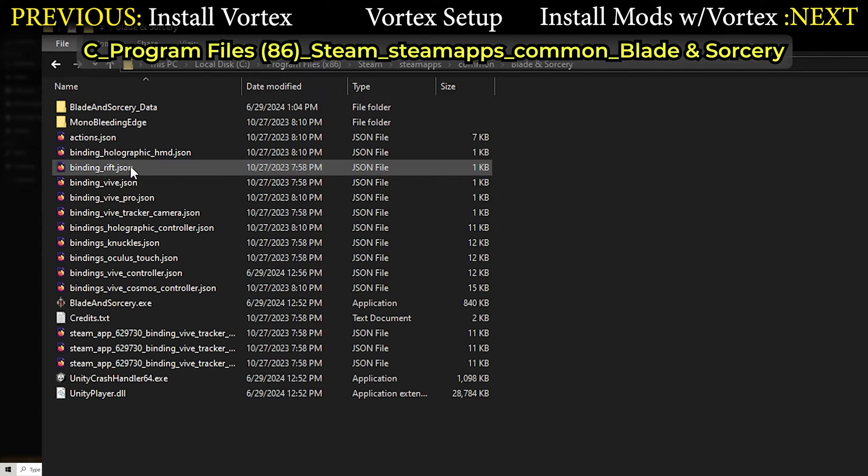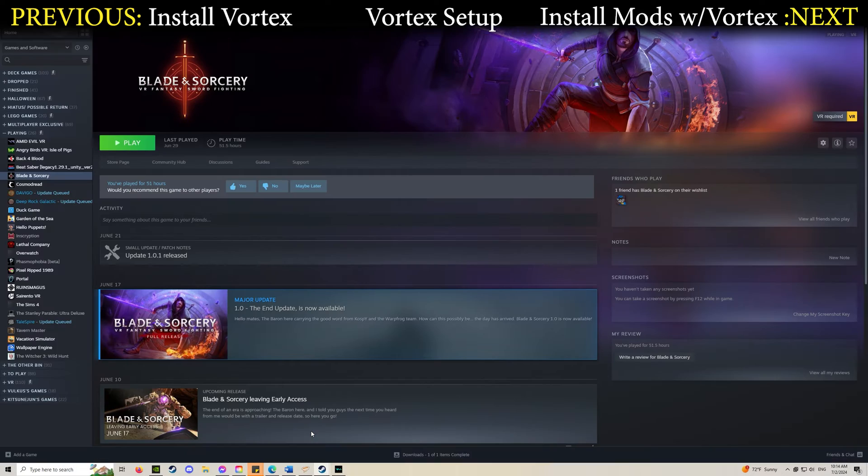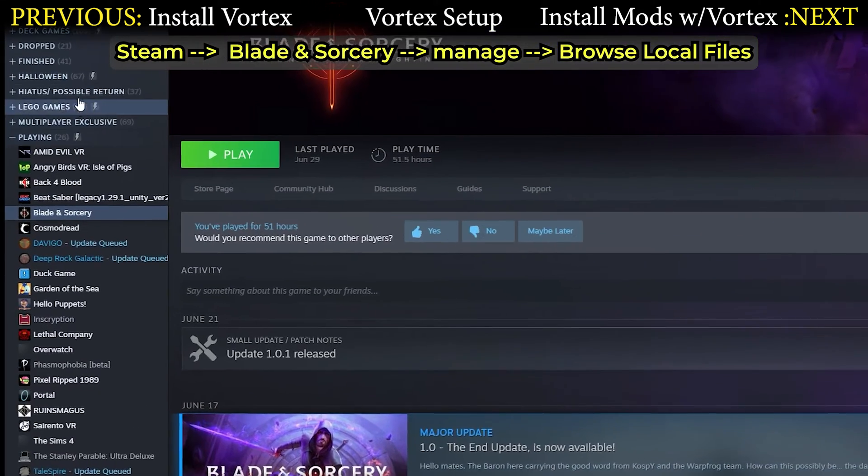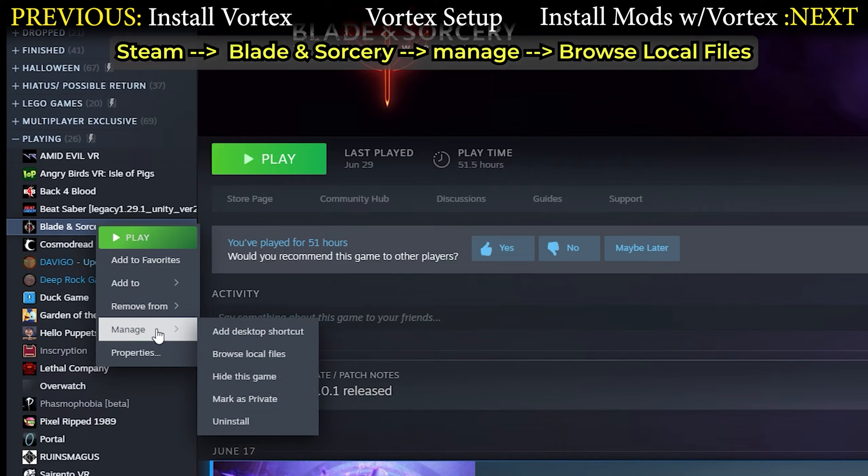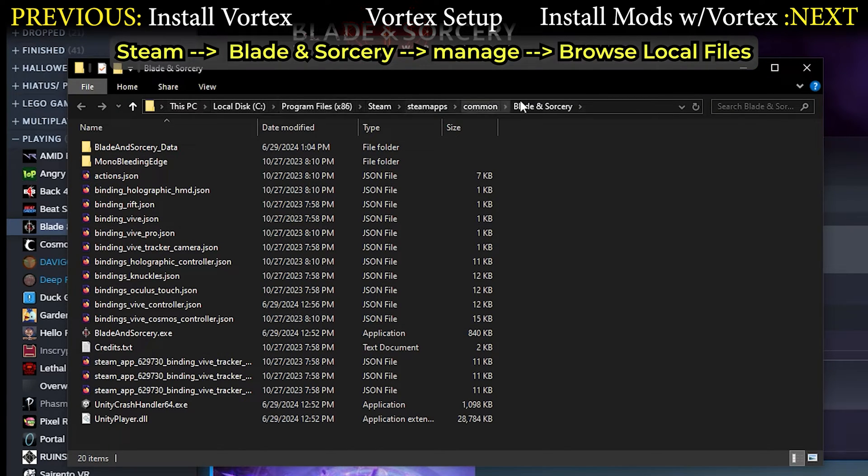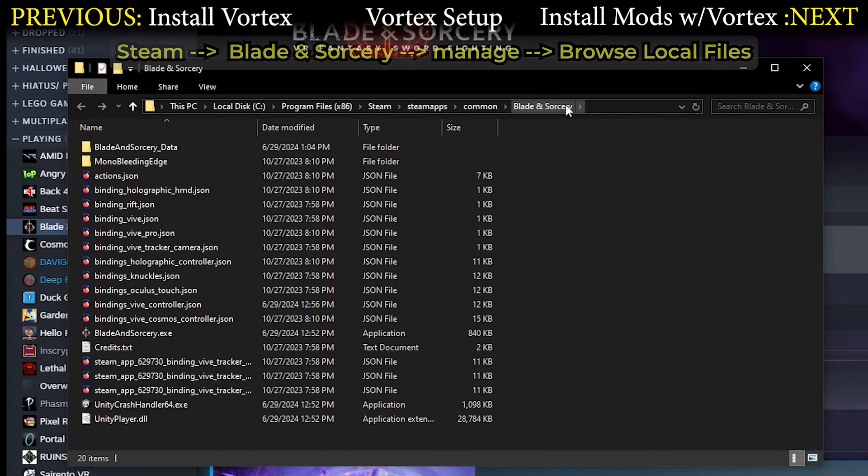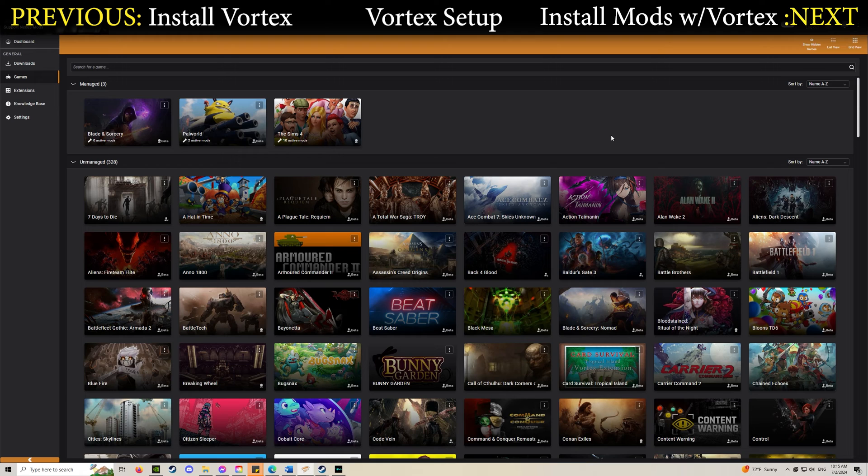If it isn't there or you don't remember where it's at, not a problem. Open up Steam, right-click Blade and Sorcery, go to Manage, Browse Local Files, and now you have the folder it's in. Just make sure you can navigate to this in Vortex.